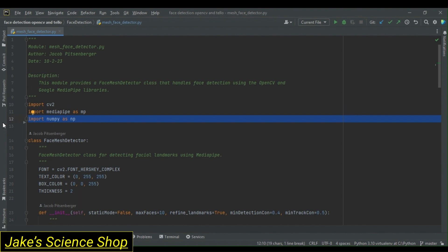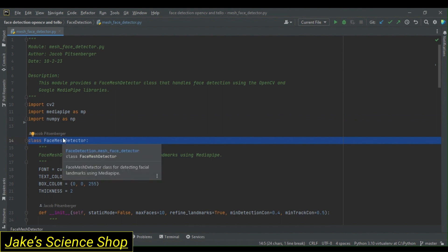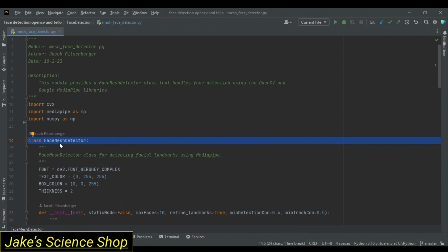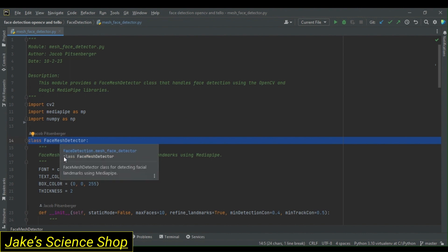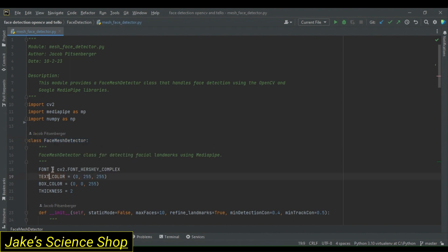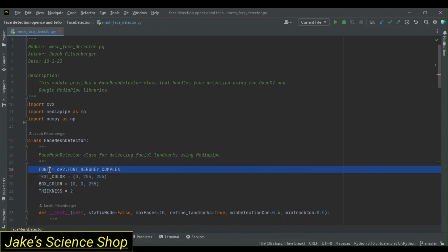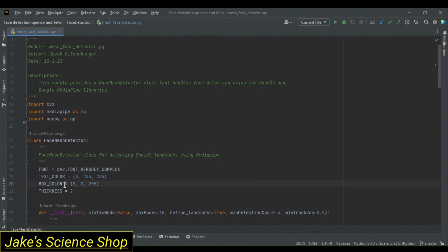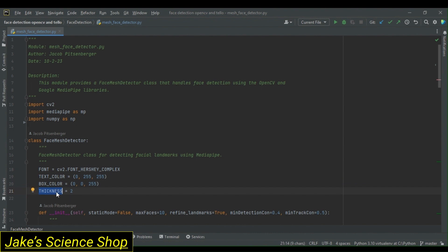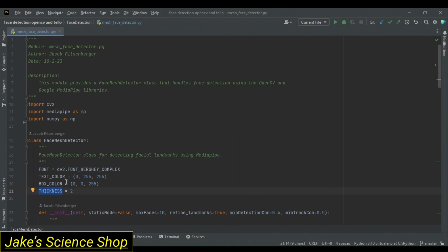Following our imports, we define our face mesh detector class, which is designed to detect facial landmarks using the power of MediaPipe's face mesh model. For this class, we first define some styling constants that we will use for drawing on our video frames. These include the font style, the font's text color, the bounding box color, and the box/text line thickness. By defining these in such a way, we can easily change how we want our drawn detection boxes and text to appear on our video stream.